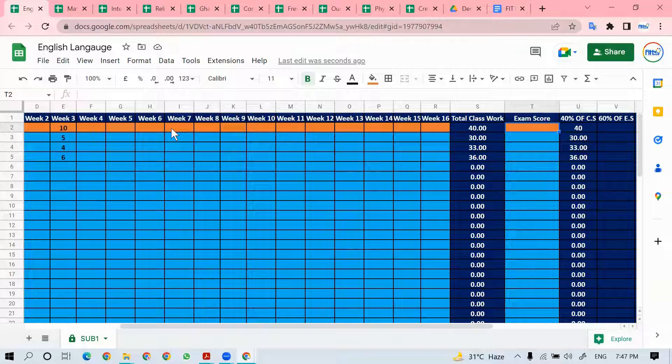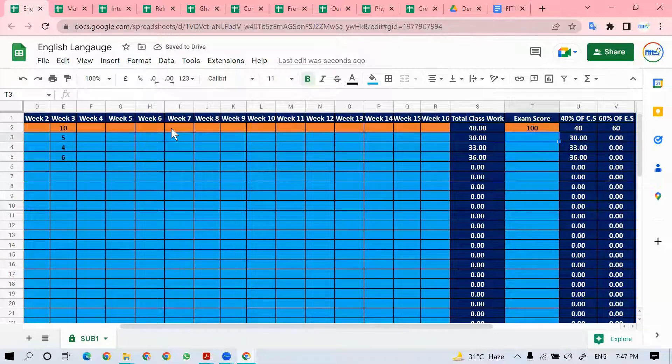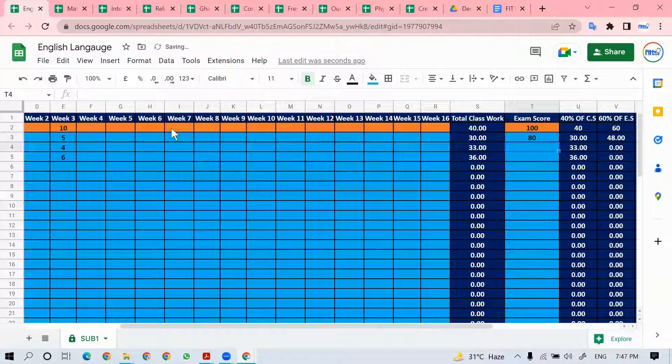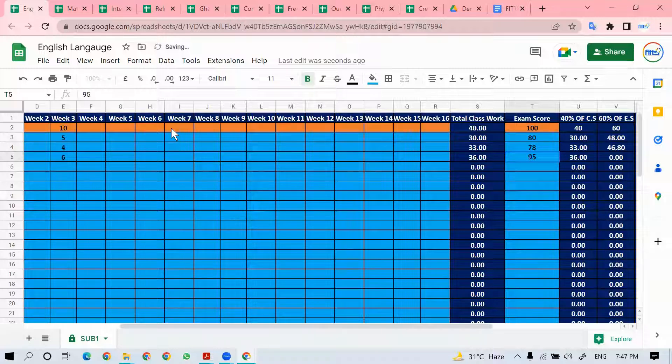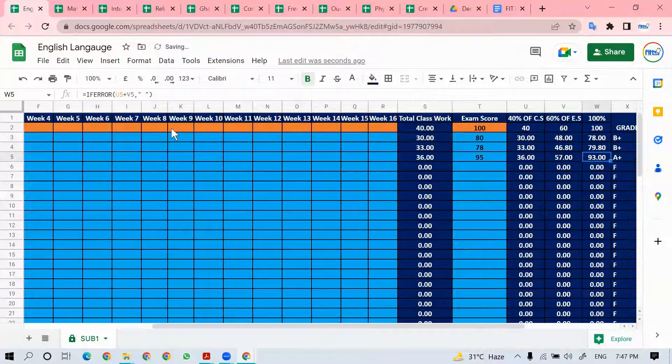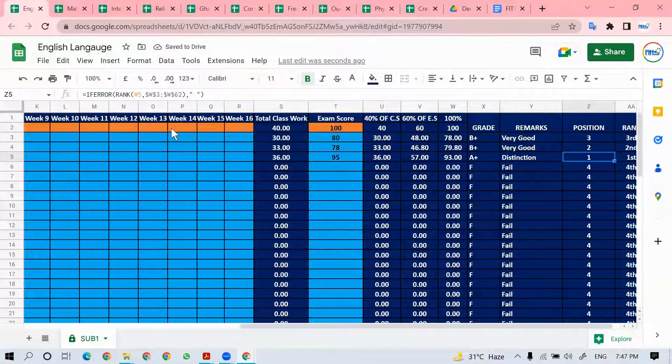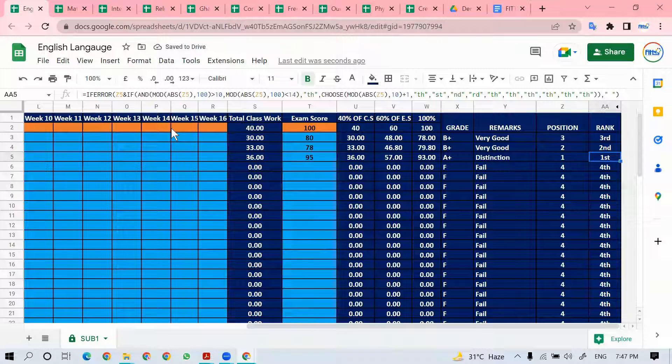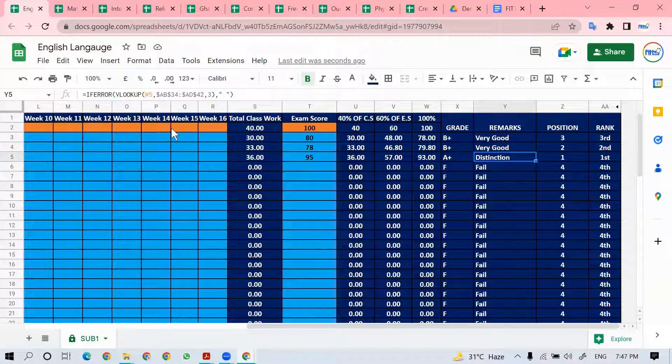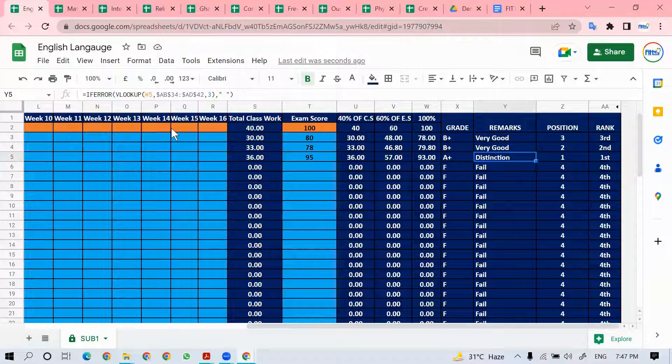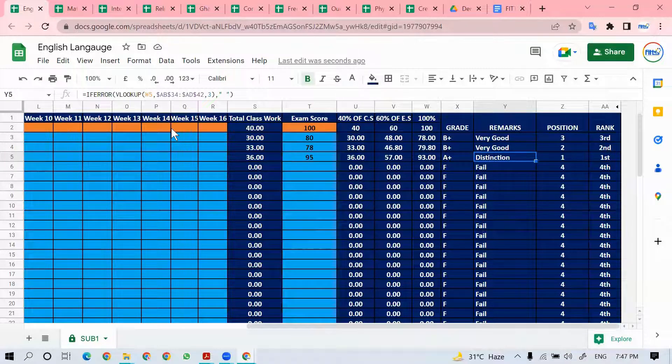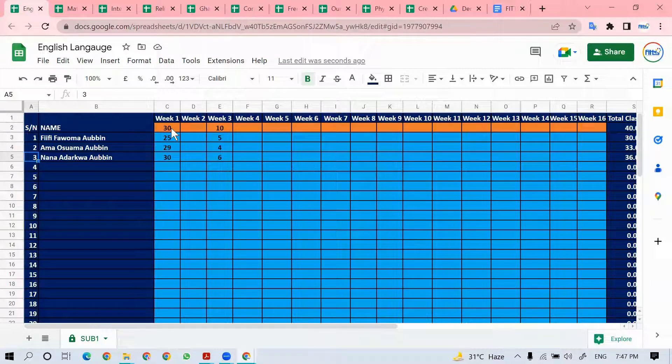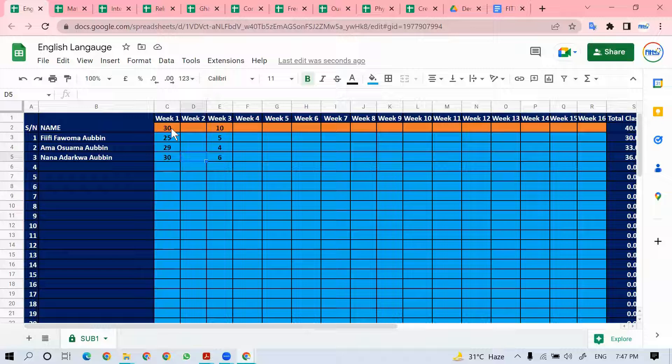Then the exam is over 100. What did the first student get? Let's say 80. The second student got 78 and 95. As soon as you do the entries, it automatically calculates and gives you the marks, position, and rank. Teachers don't need to worry about the calculation of the 40, 60, 100% and all of that. They just need to concentrate on filling in the scores.